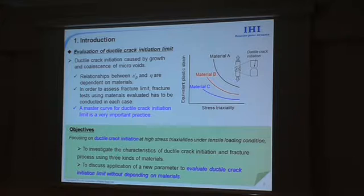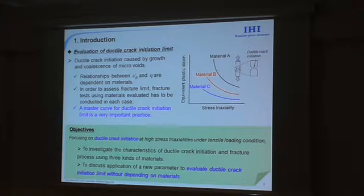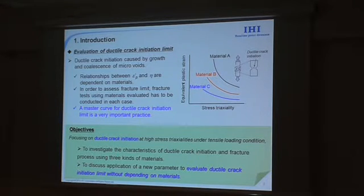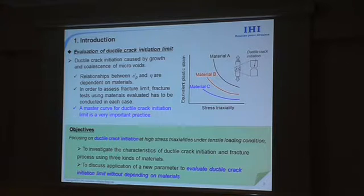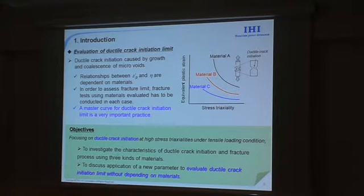In this study, we are focusing on ductile crack initiation at high stress triaxiality conditions. I investigate the characteristics of ductile crack initiation fracture processes using three kinds of materials and discuss the application of new parameters to evaluate ductile crack initiation limit without depending on materials.